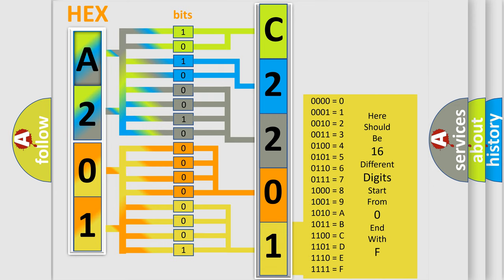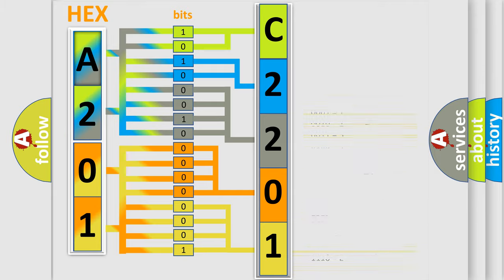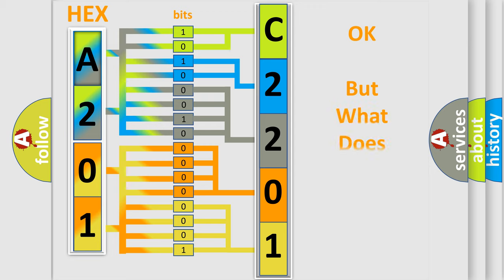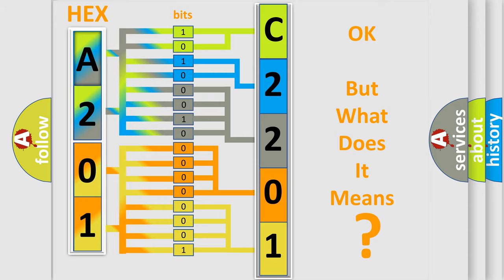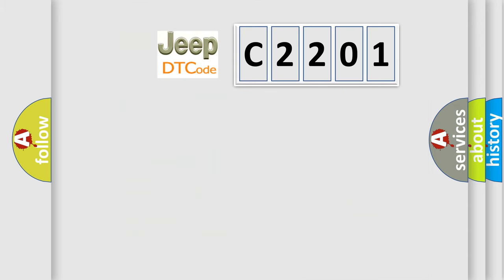We now know in what way the diagnostic tool translates the received information into a more comprehensible format. The number itself does not make sense to us if we cannot assign information about it to what it actually expresses. So, what does the diagnostic trouble code C2201 interpret specifically for Jeep car manufacturers?